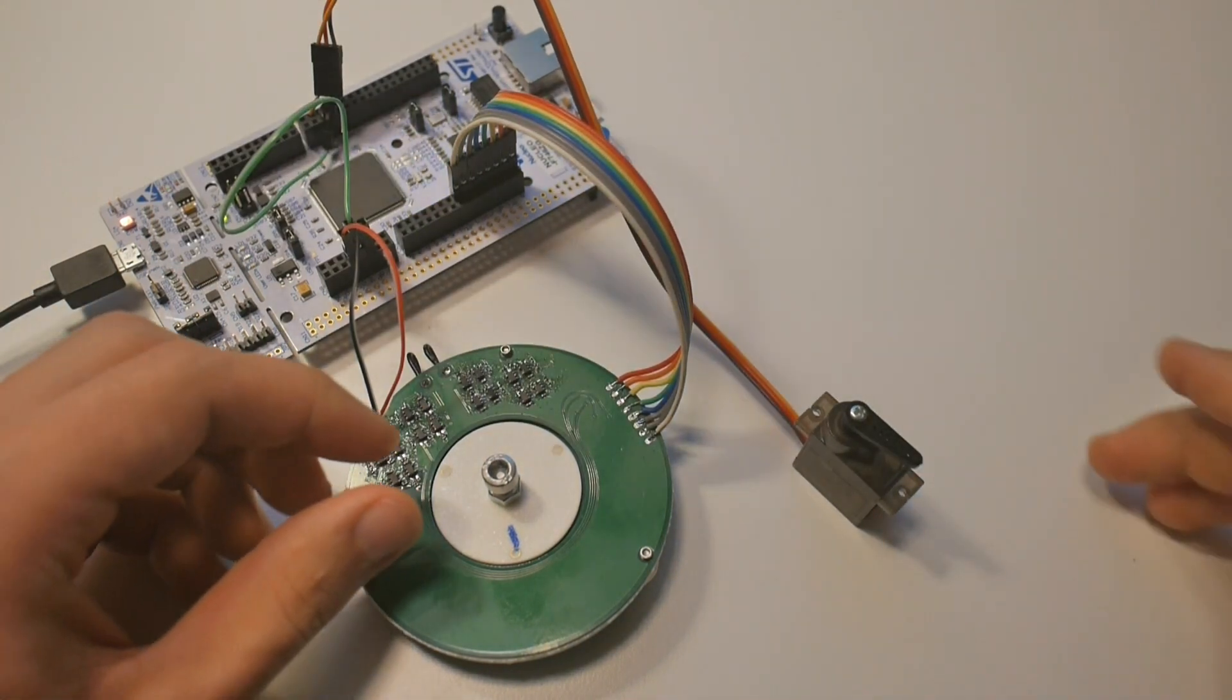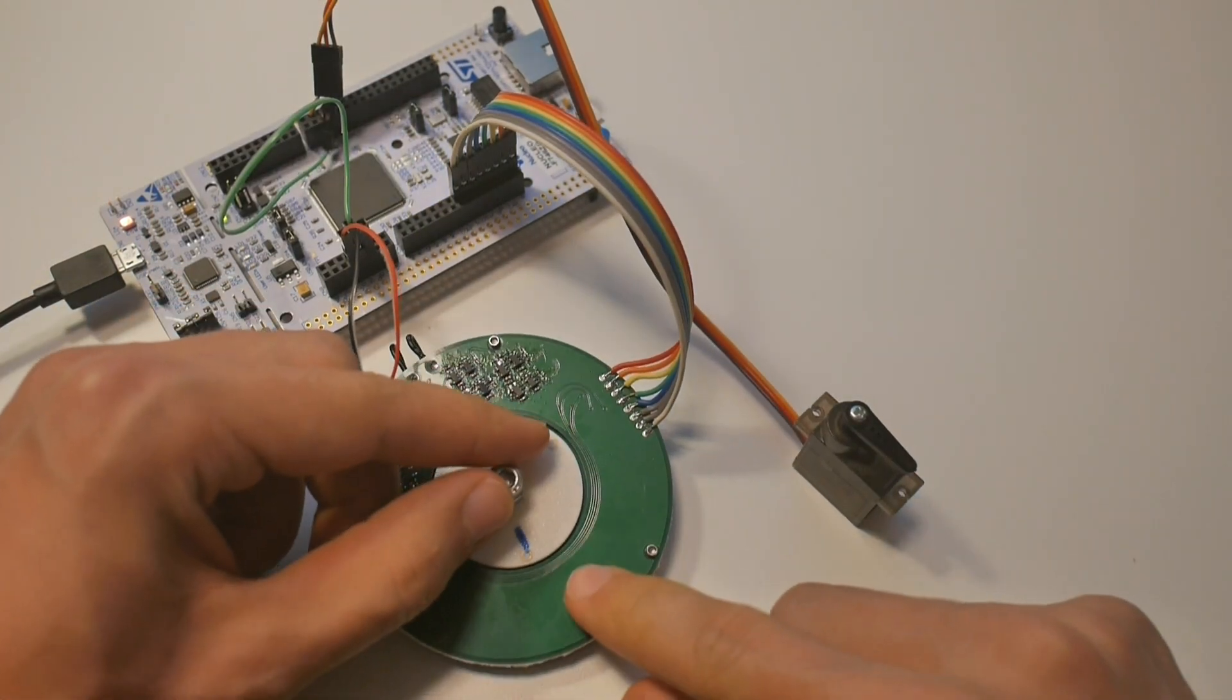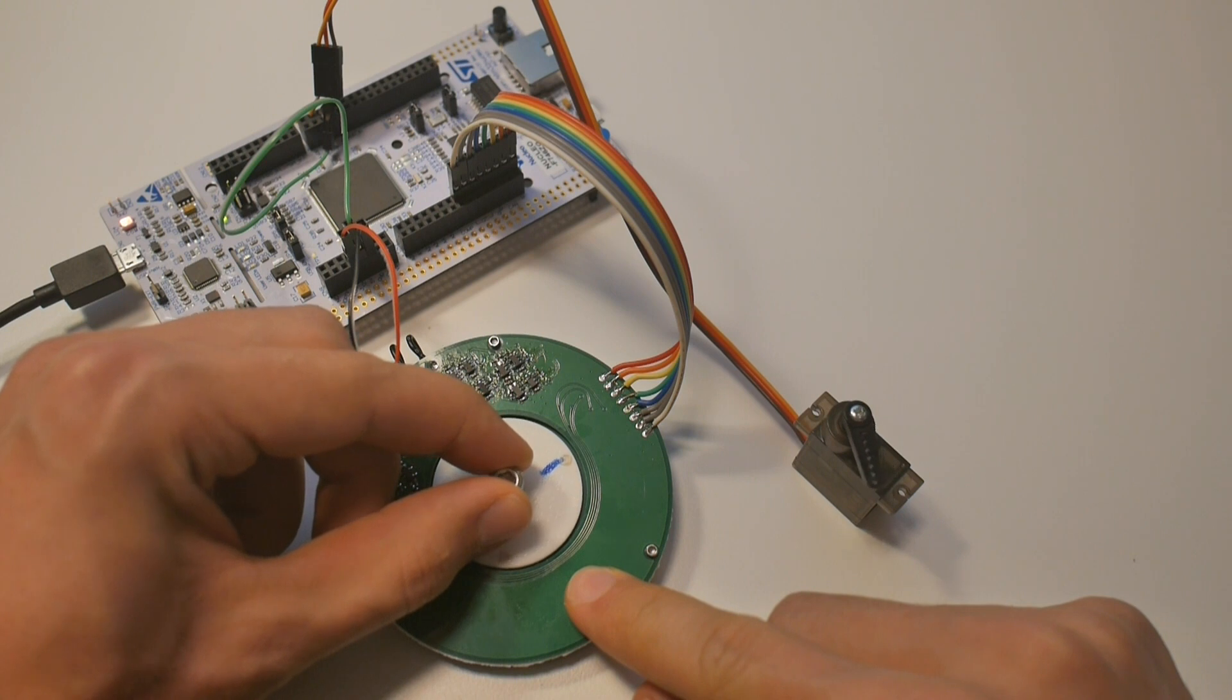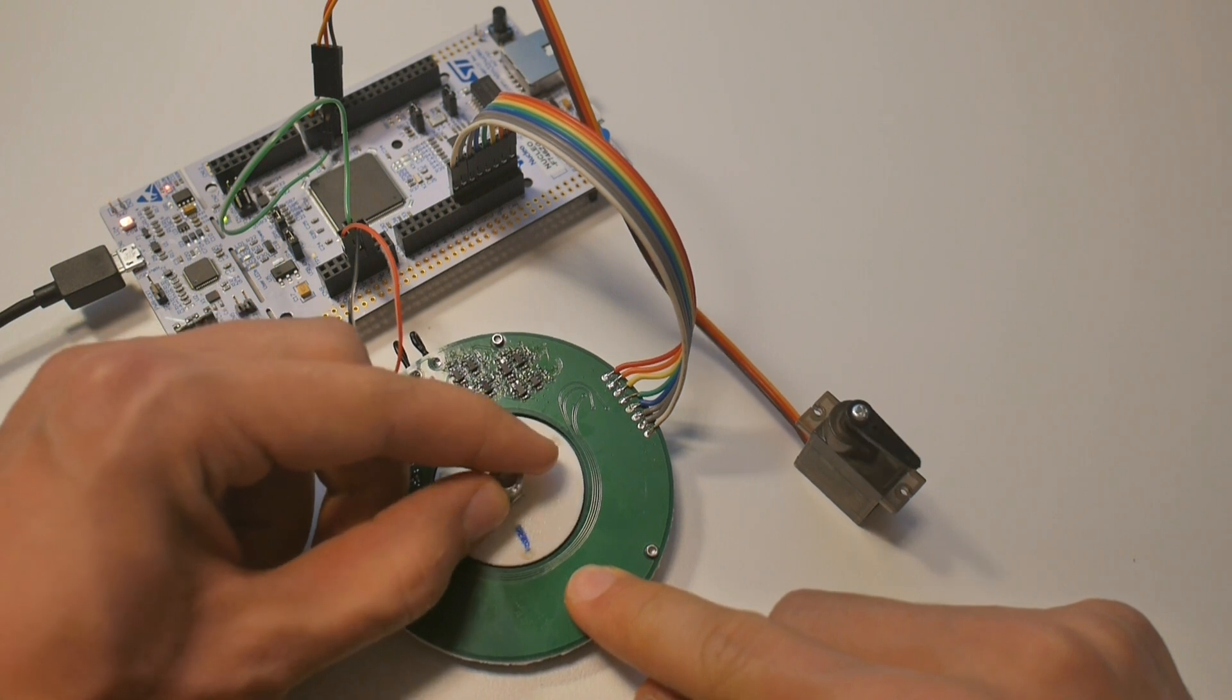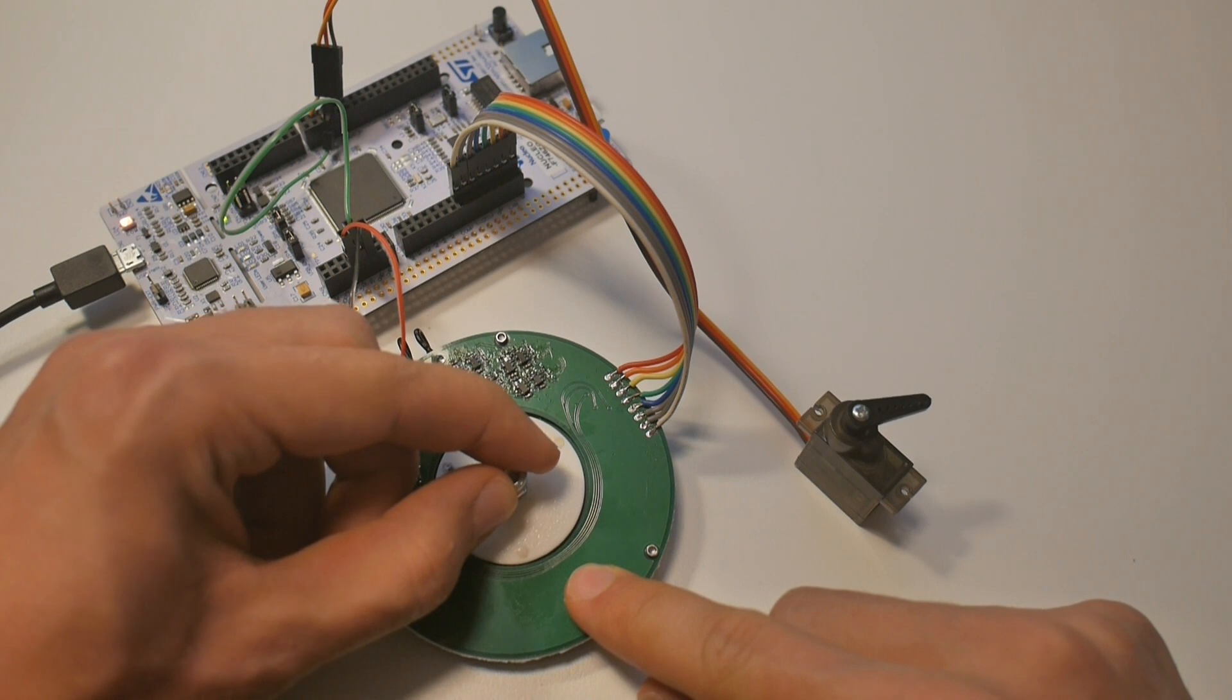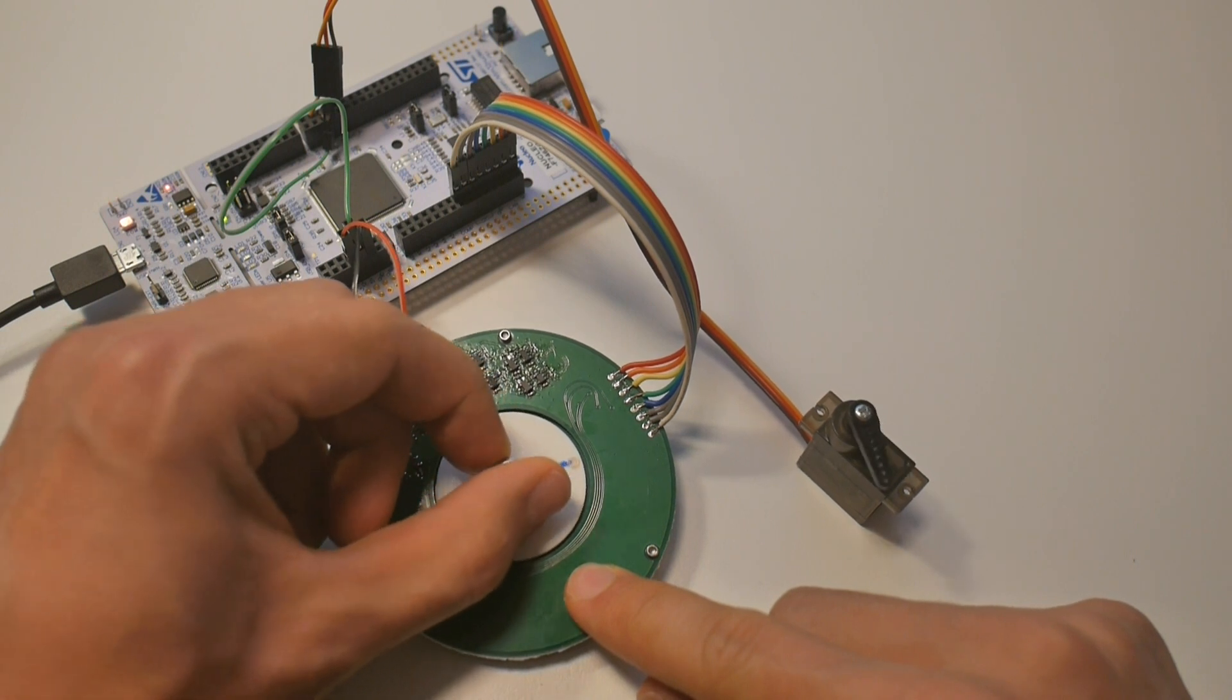This RC servo is capable of rotating to a precise location based on the input signal. So let's hook it up with the newly developed software to check if the encoder does what we expect it to do.